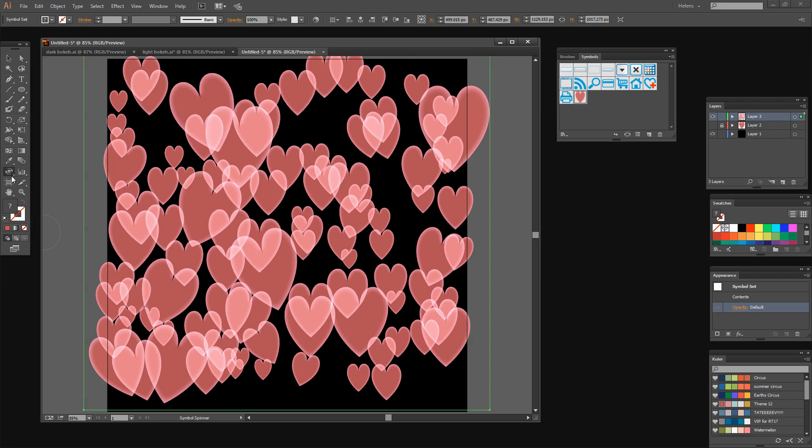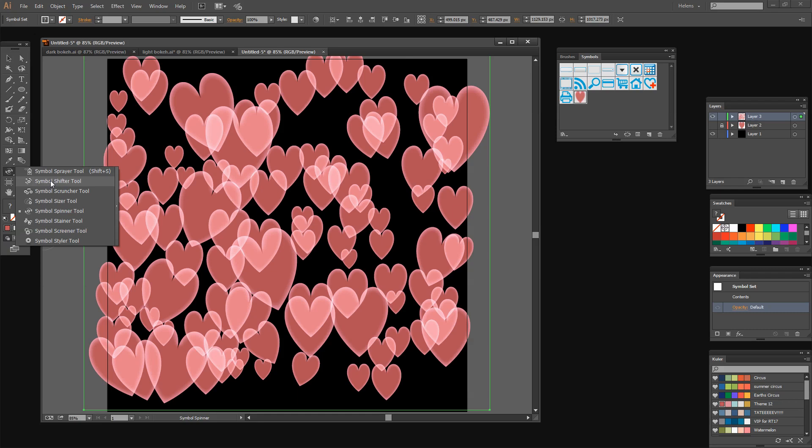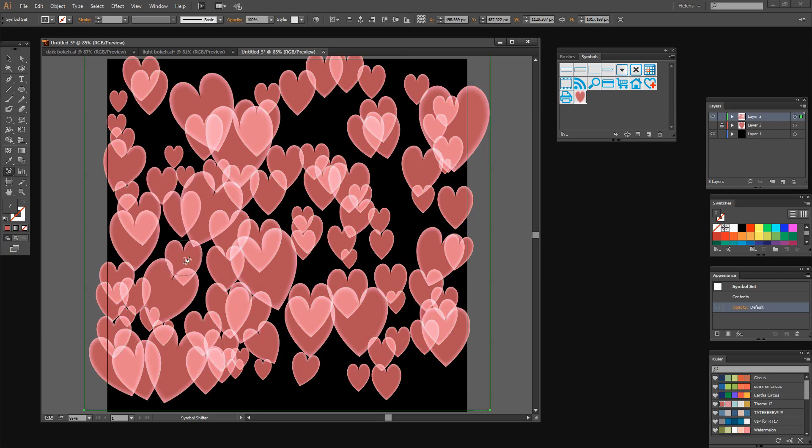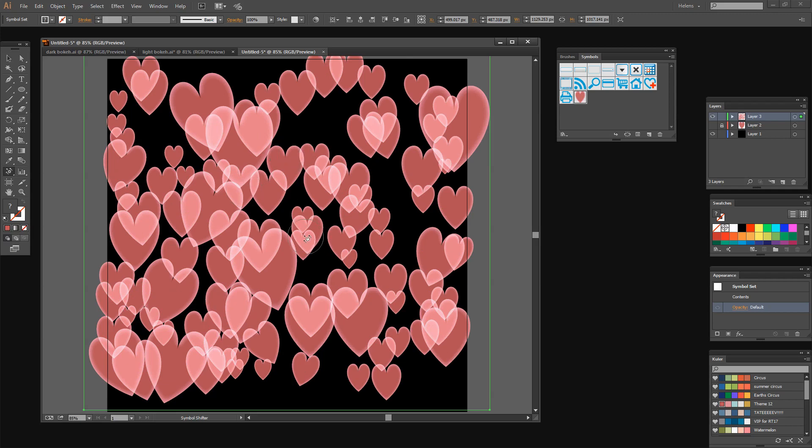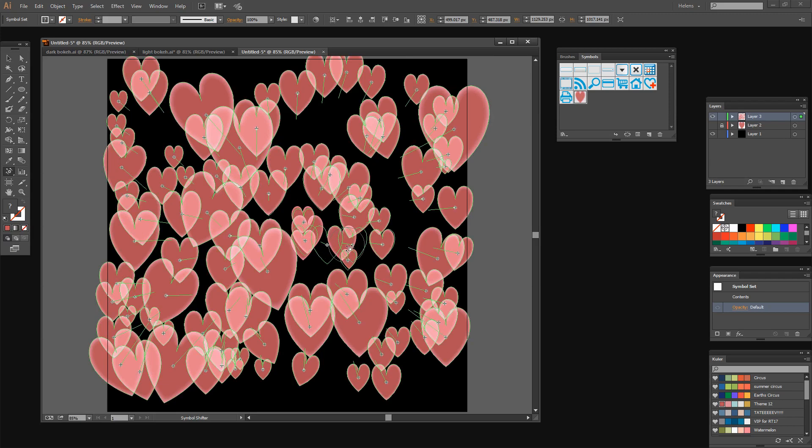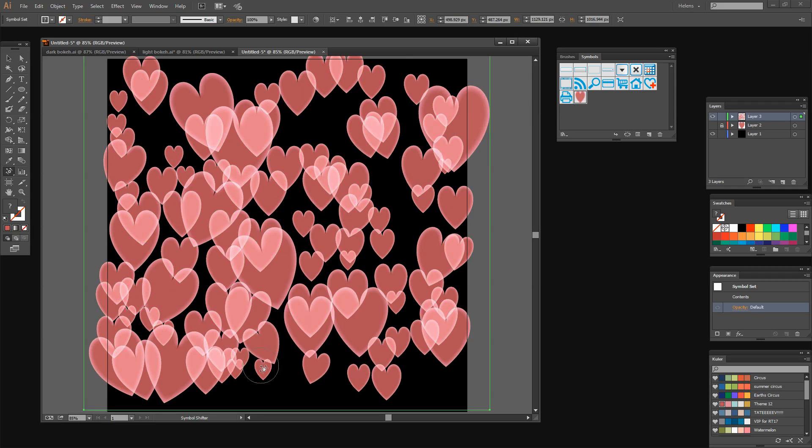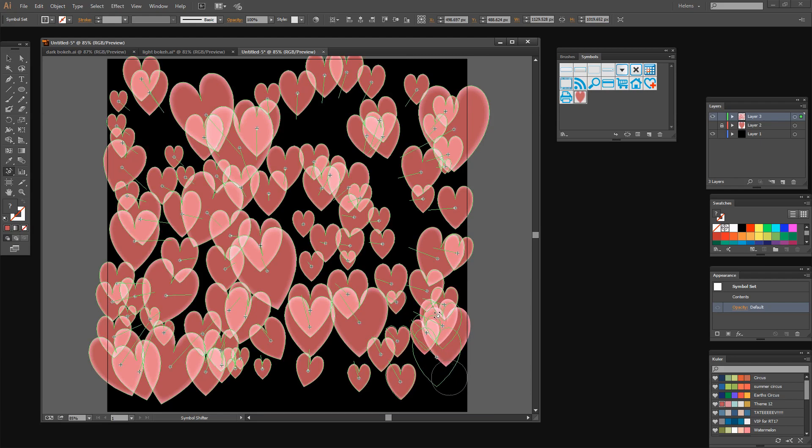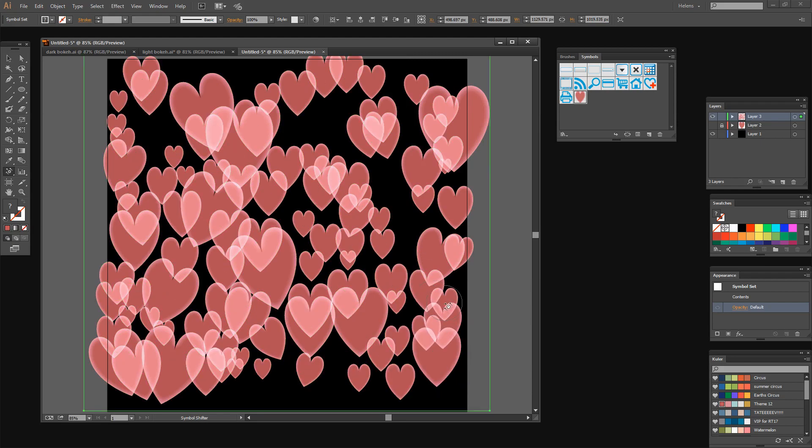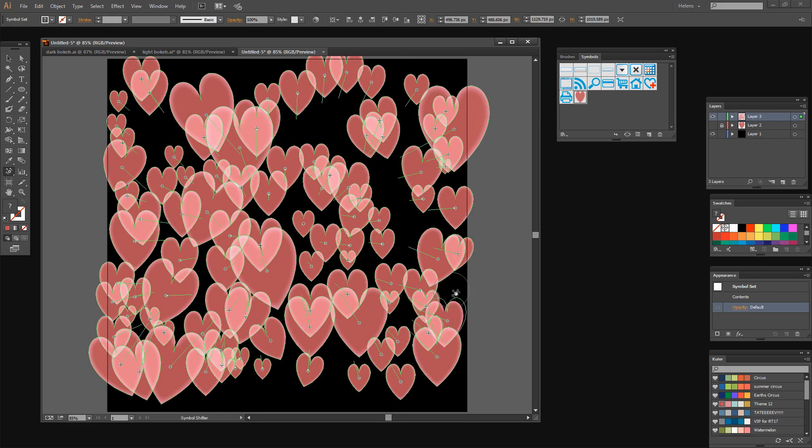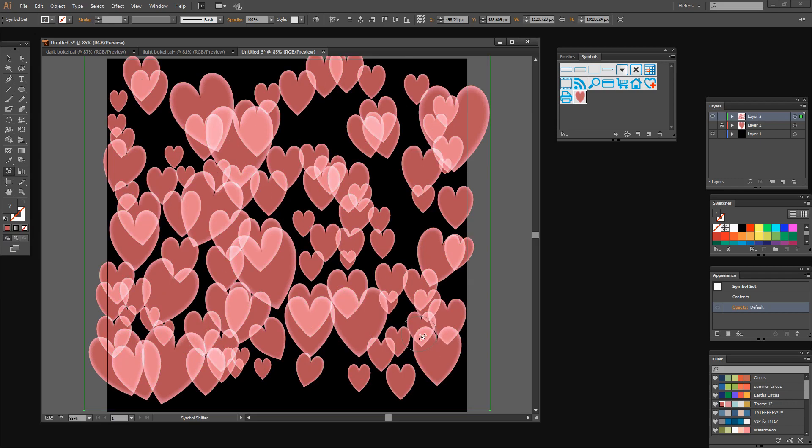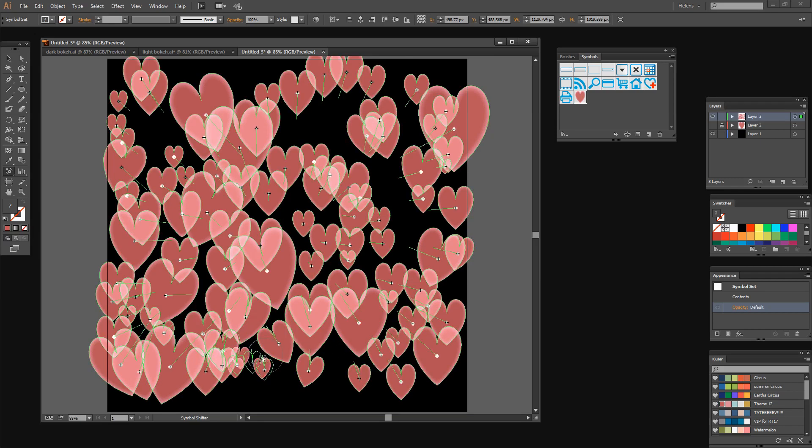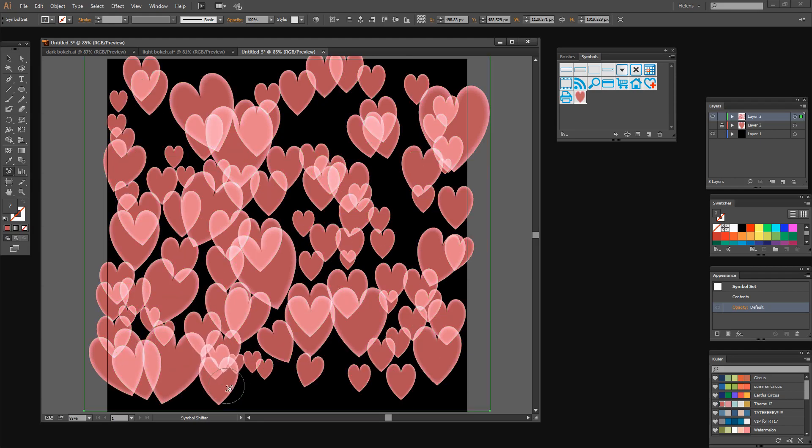There's also a Symbol Shifter tool. You can use this to move your symbols around. Just drag on a symbol and you can move it. Now I think that after having sized these symbols a little bit that they're going to need some movement so I'm just going to go back to the Symbol Shifter tool and just move them around a little bit more.